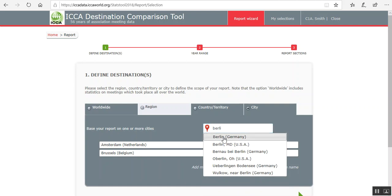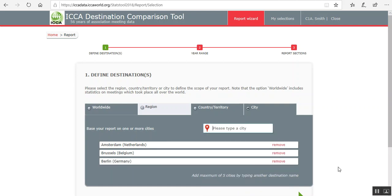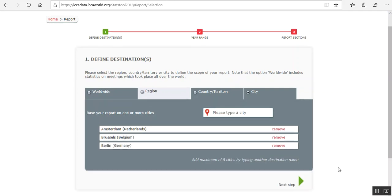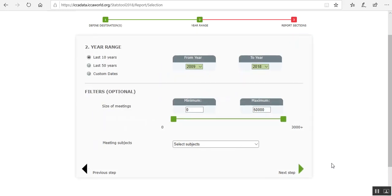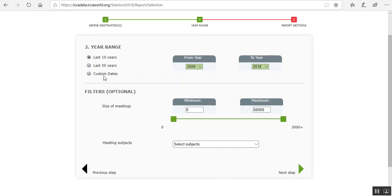Okay. Then you can click on Next Step. Here you can select a time frame. It's on the last 10 years standard, but you can make it wider, 50 years, or you can customize it.